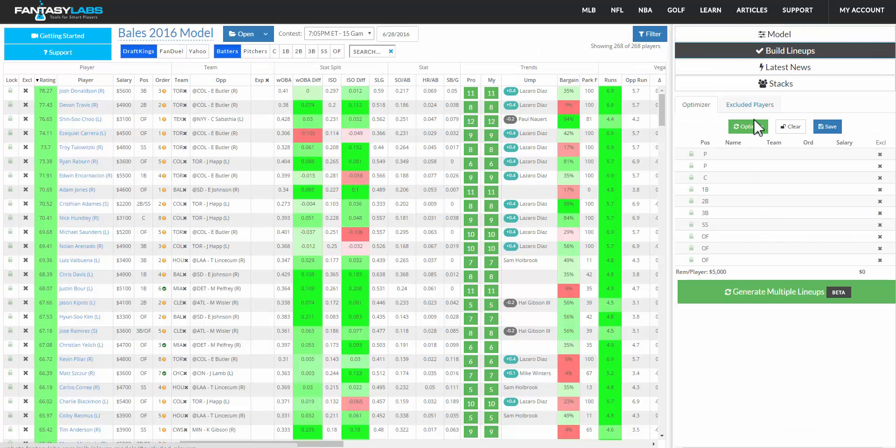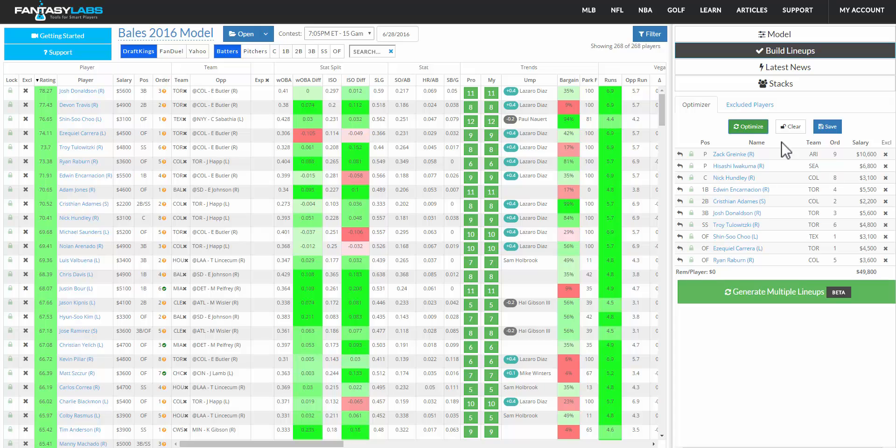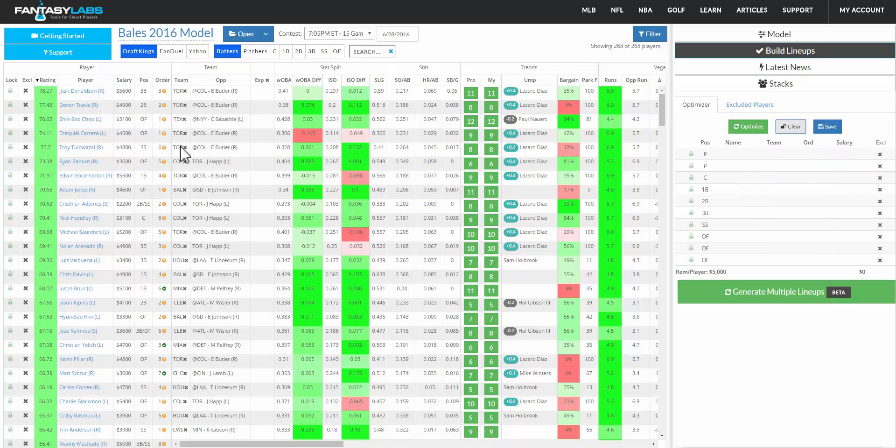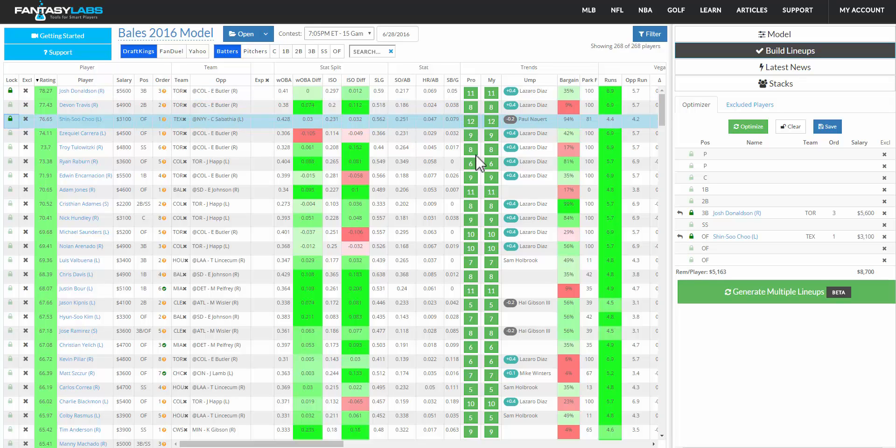So once you have a model that you like, you can optimize a lineup. You can also build a lineup in the traditional sense. So we're optimizing. This is optimized for your player ratings of your particular model. You can also clear it and build a model by locking players in, in the same way that you would on DraftKings.